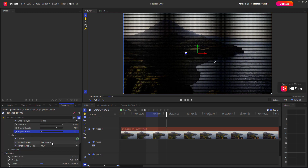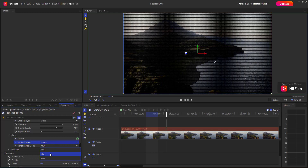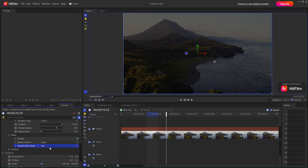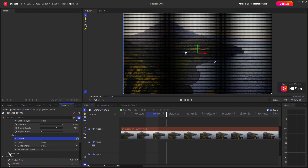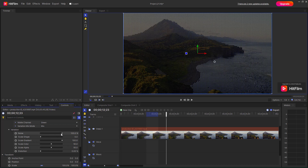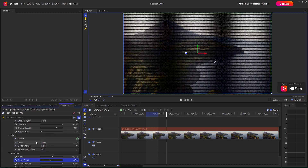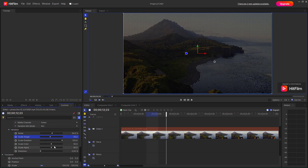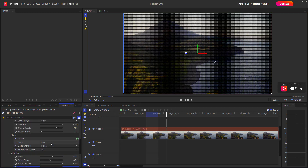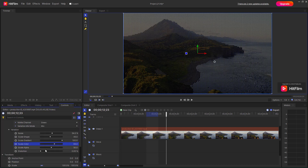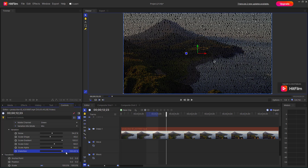You also have the mat option — you can set it to mix, for example, and enable or disable it. Then you have the variation controls, where you can change the noise, scale, shape, and so forth.